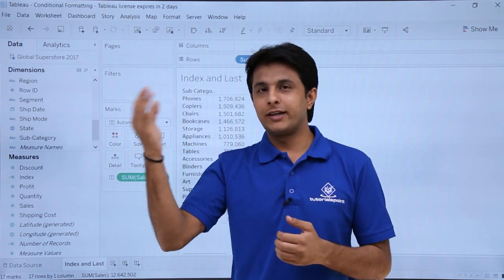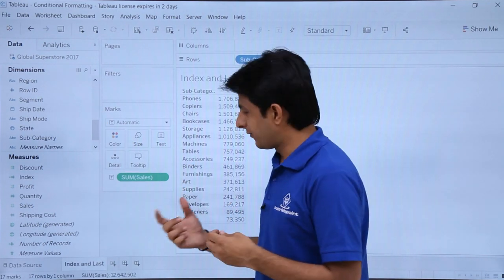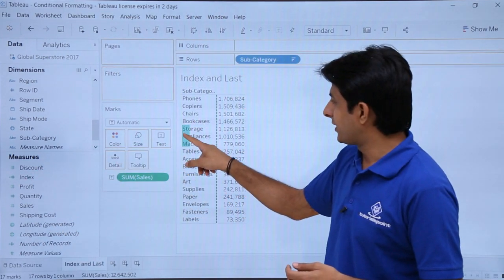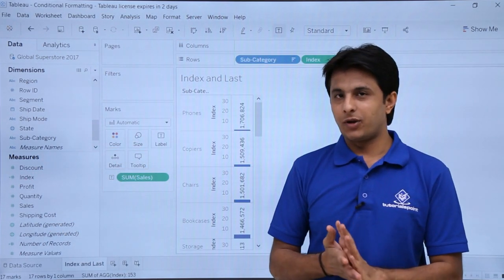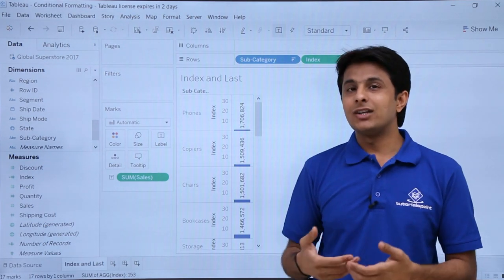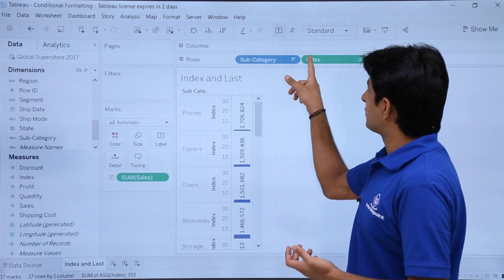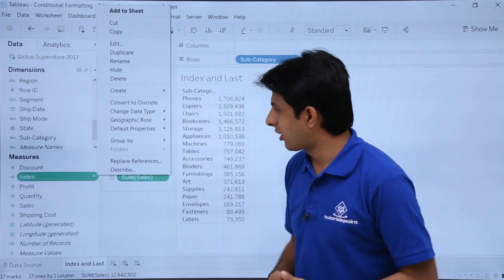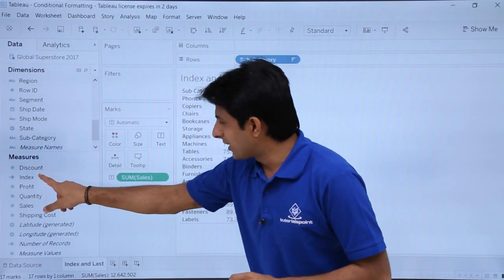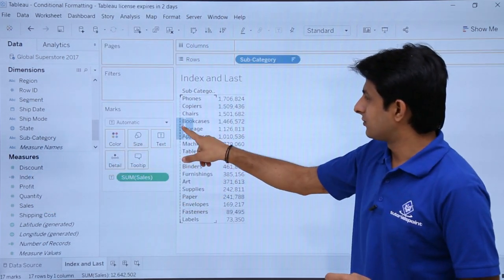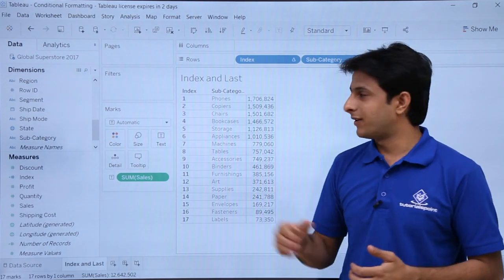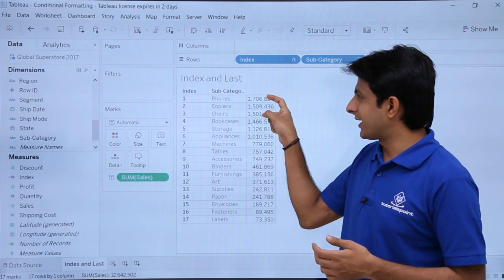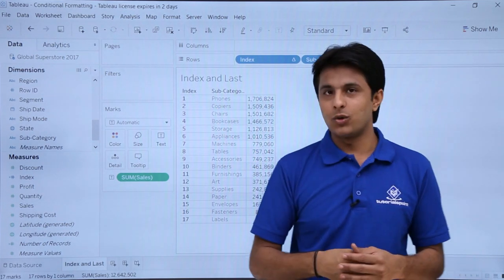We are preparing for conditional formatting, and for that we need functions like Index and Last. I'll pick up the Index and drop it here, but I won't get the proper format because it's a continuous field — I have to convert it to a discrete field. So I'll remove Index, click on the drop-down, select Convert to Discrete, then pick up Index and drop it into the first row. Now the orderings are given as numberings based on the sort order, from the first highest down to the 17th row.